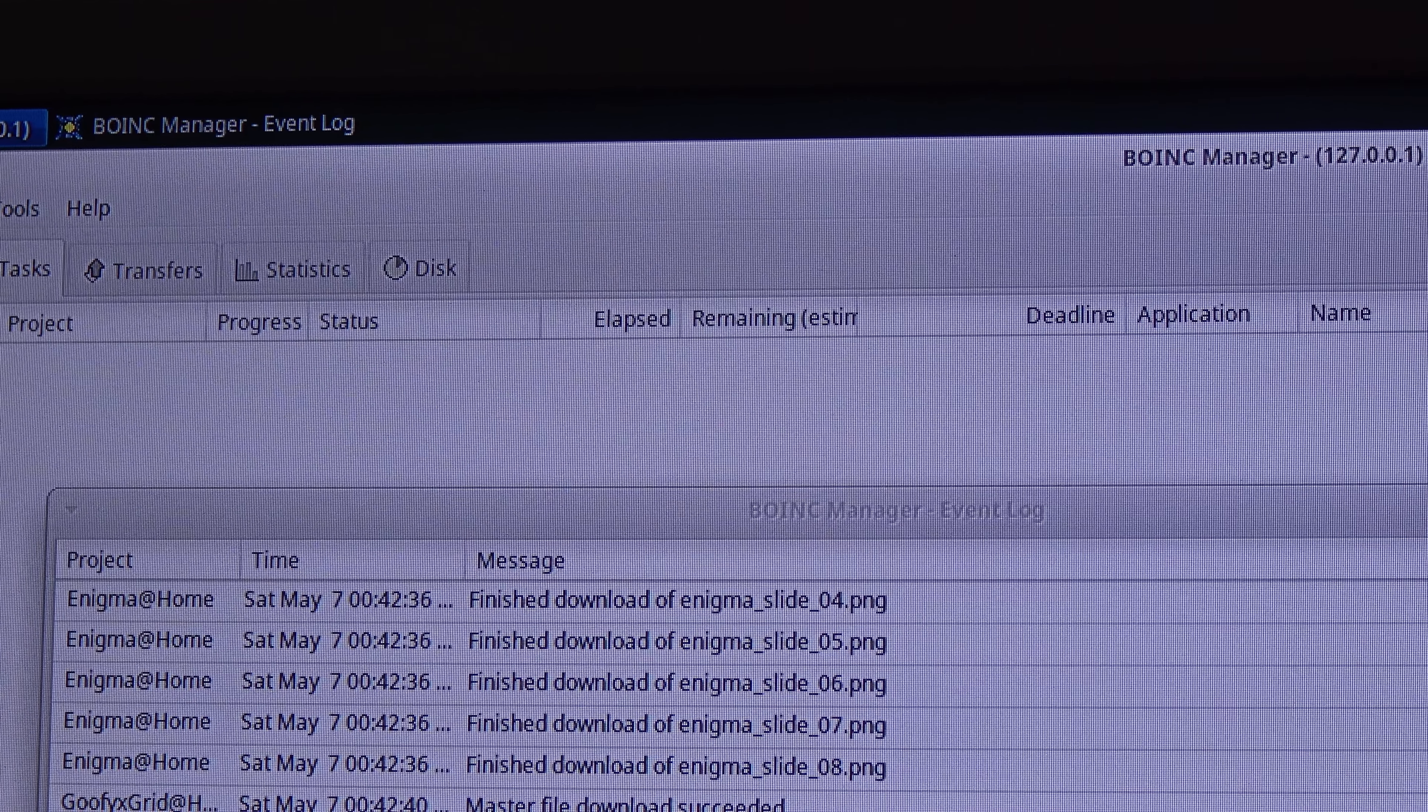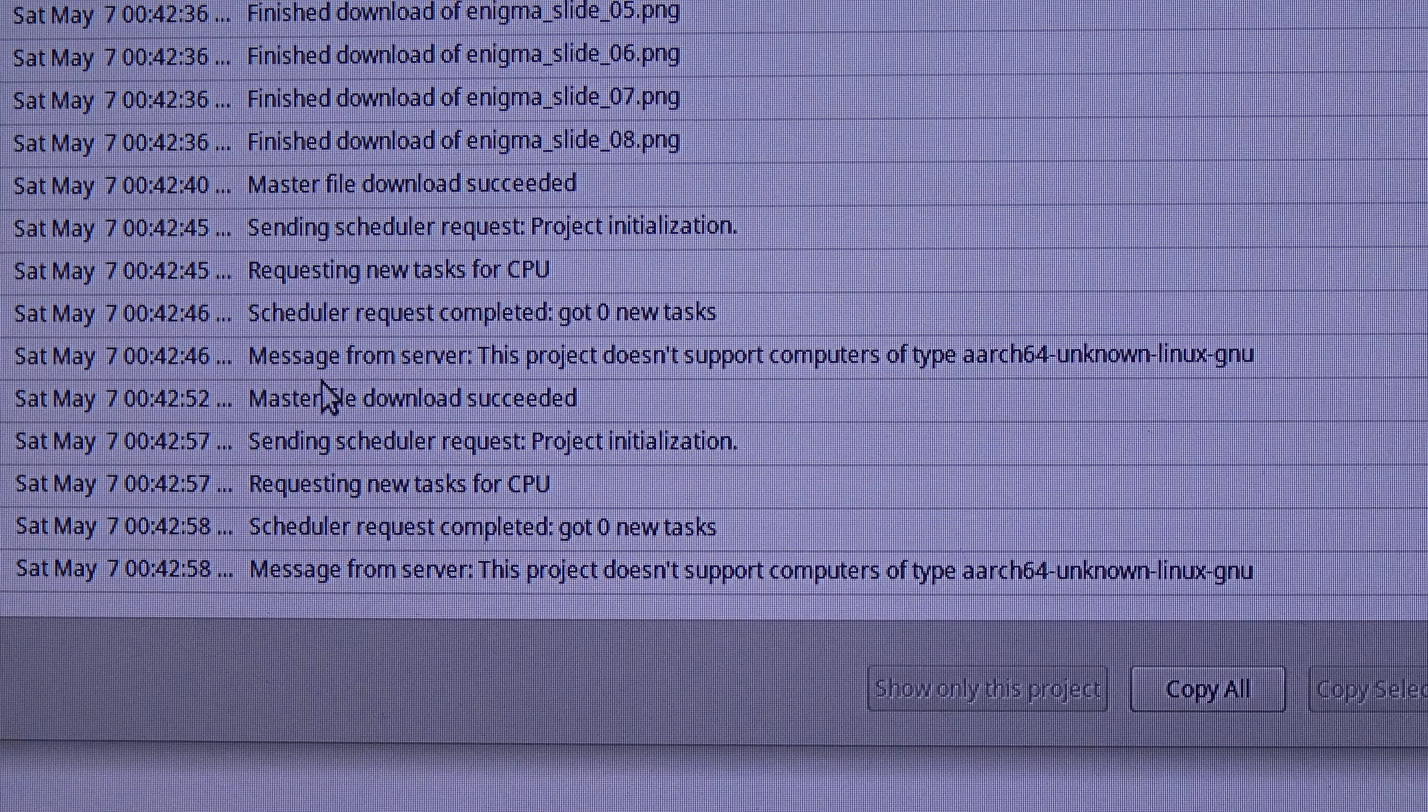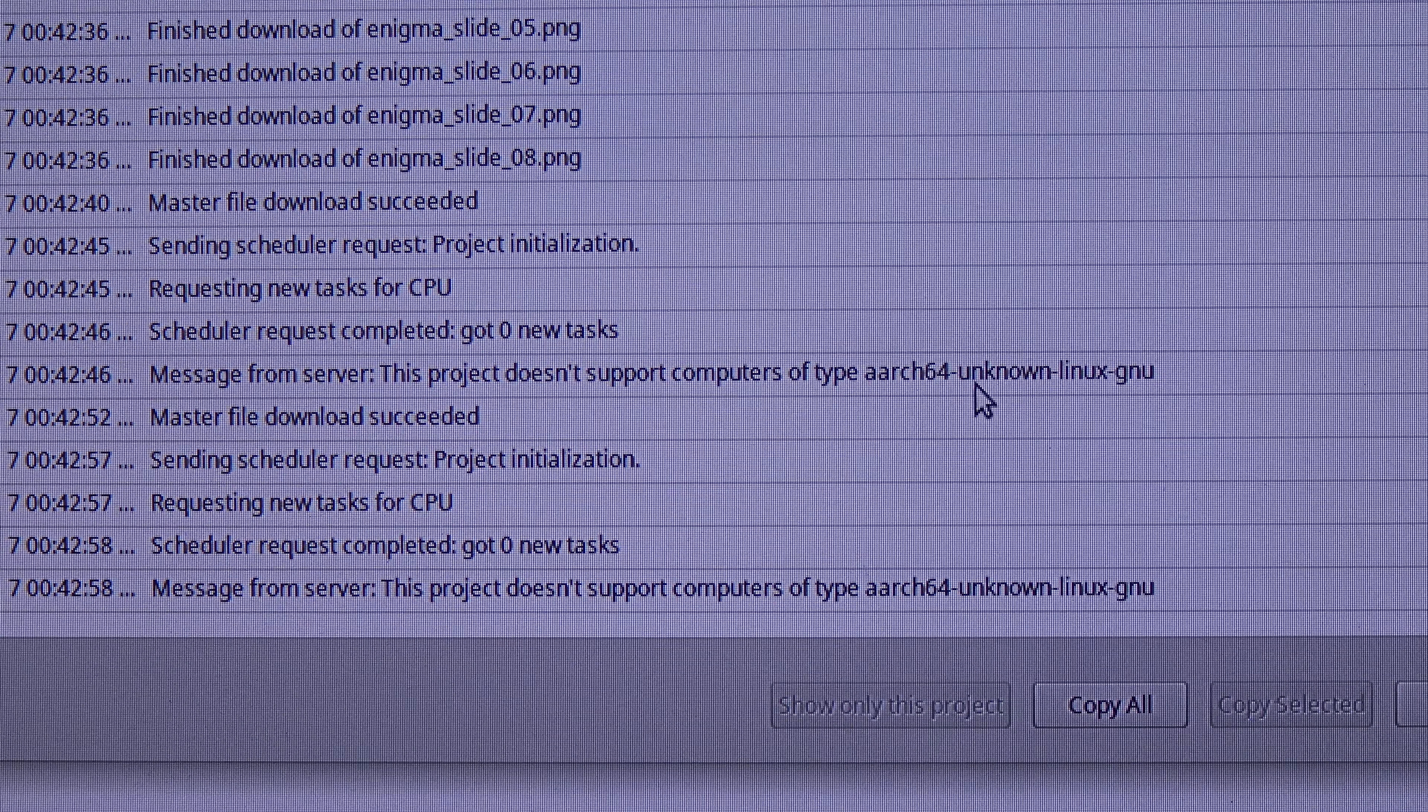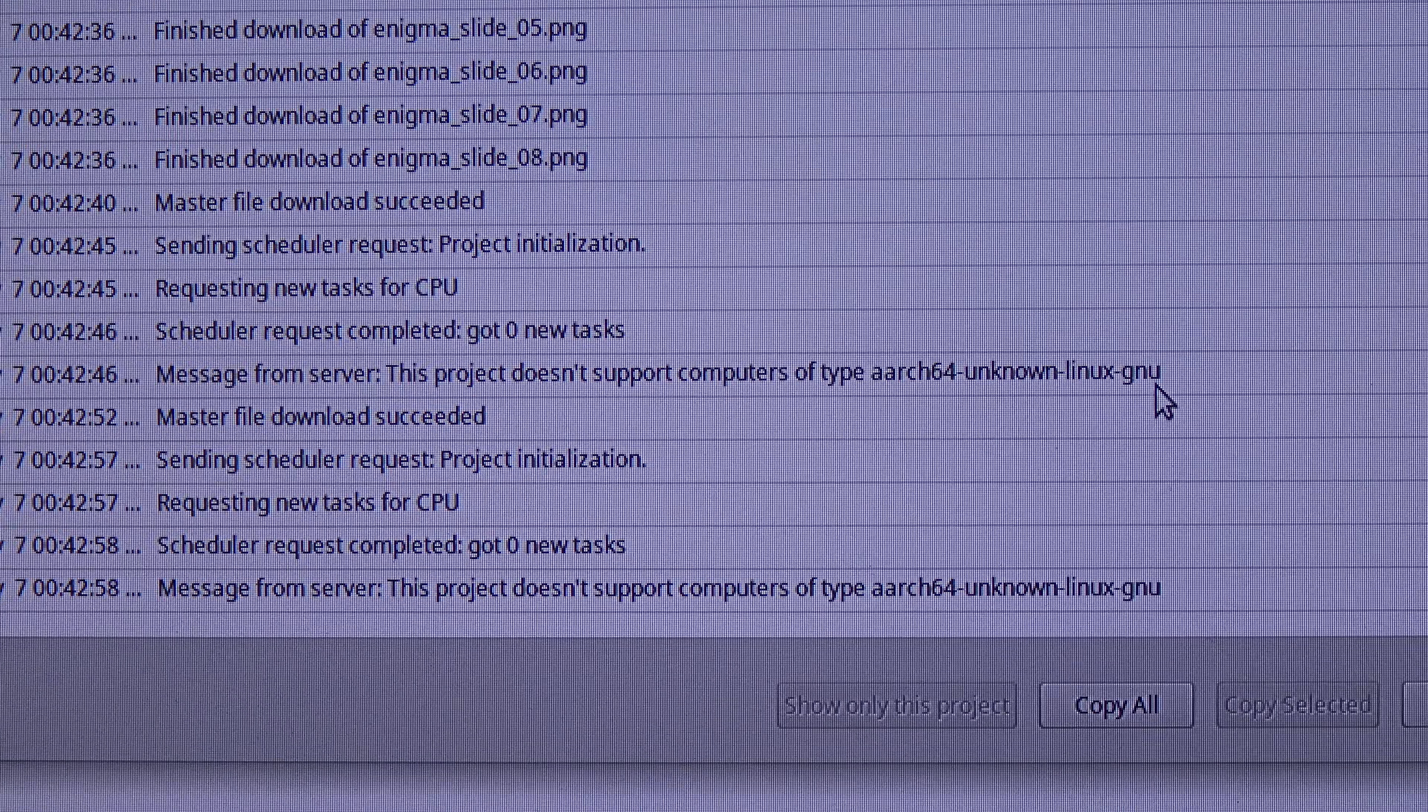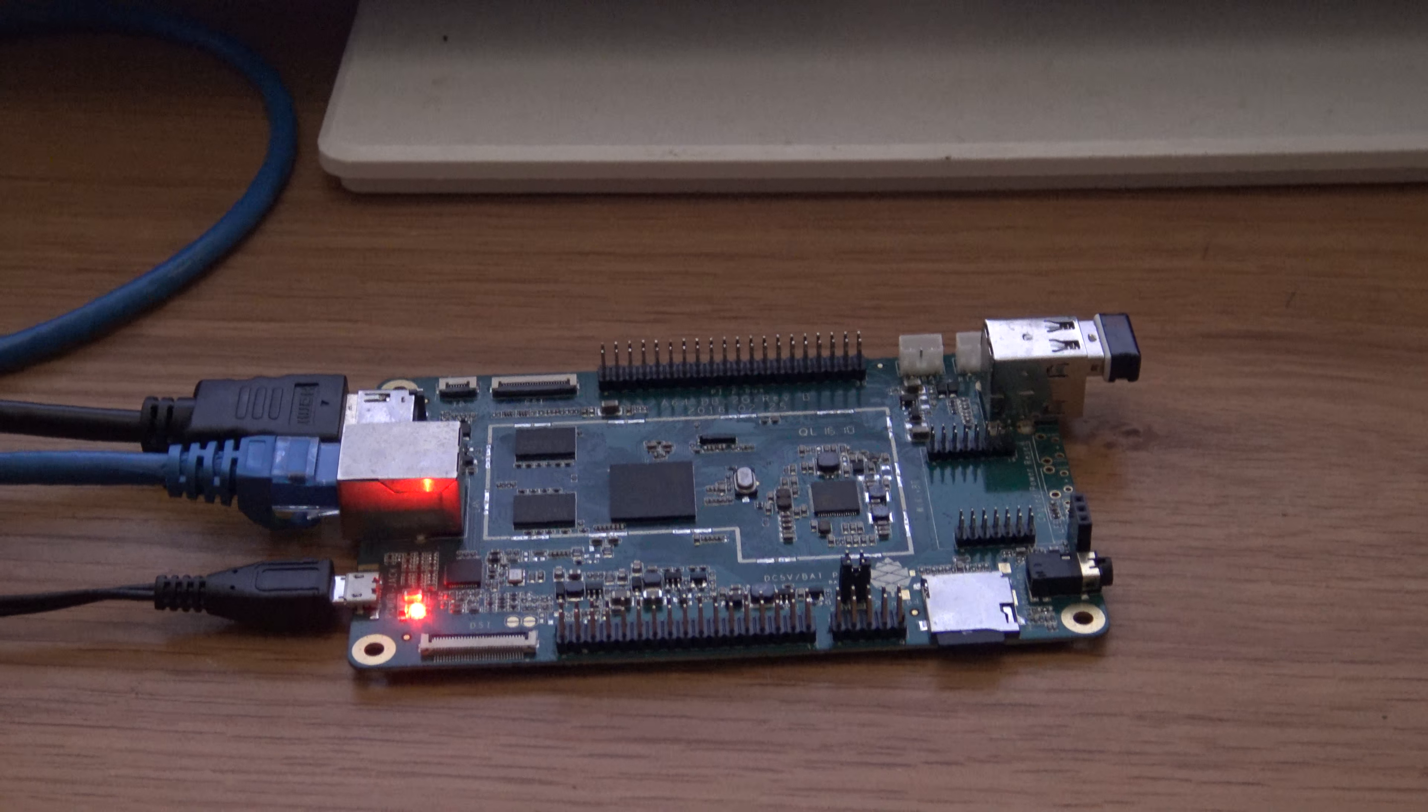What's the issue? The issue is that the project told me this message, message from server: This project doesn't support computers of type AR64 unknown Linux GNU. You will get this message because the Pine64 is a 64-bit ARM architecture.